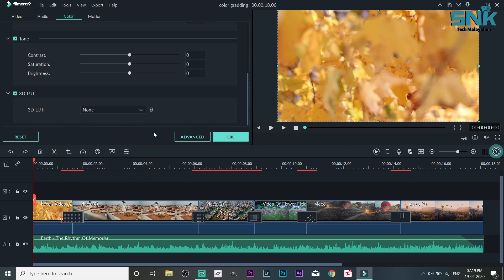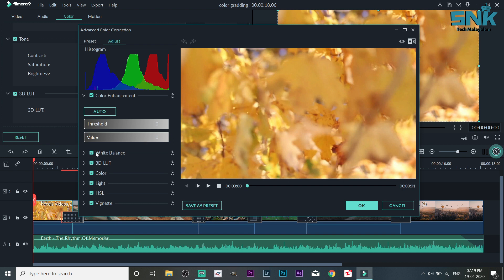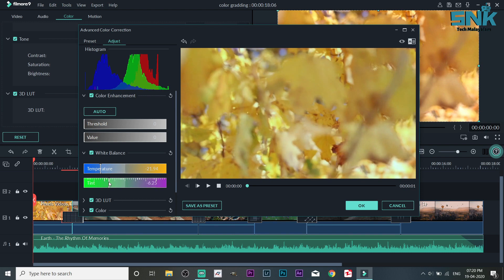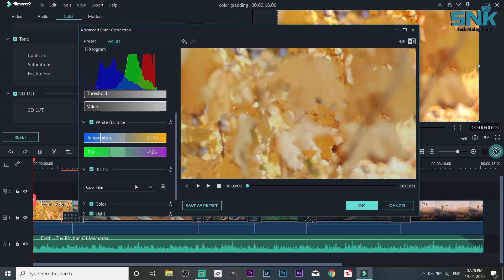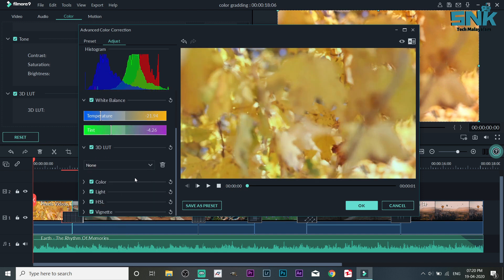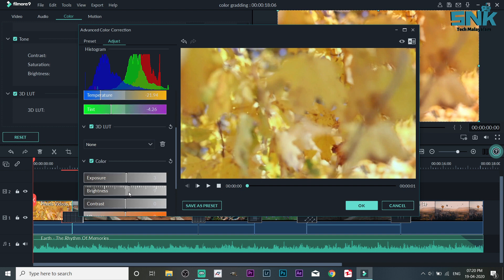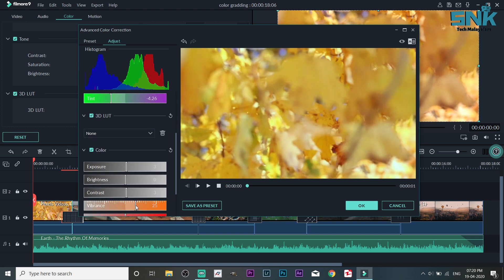This is the advanced option for the main color. You can also use white balance — white balance is equal to the temperature. We will change the temperature, we will change the tint. In the 3D LUT option, we can also use filters. We have exposure, brightness, contrast, and vibrancy.